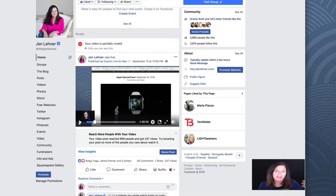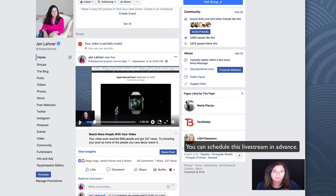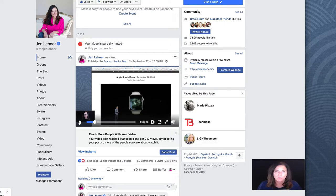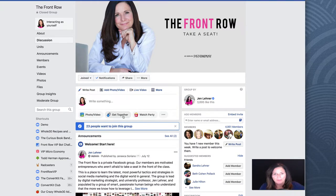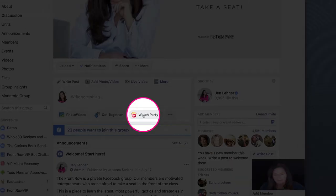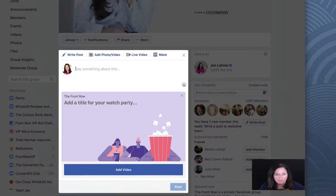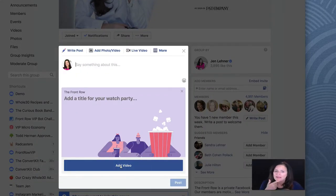You can announce it in advance in Facebook so people know it's coming and call it a watch party. Facebook already has watch parties available in groups. I did mine on my business page, but watch party isn't available on business pages — so let me show you how it works in groups. Here we are in my group, and you'll notice this little button that says 'Watch Party.' If I click it, it tells me to add a video — any video that's on Facebook.